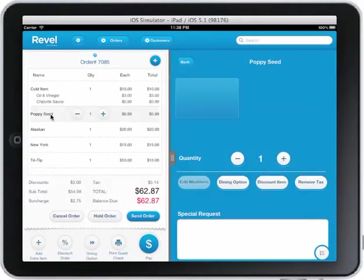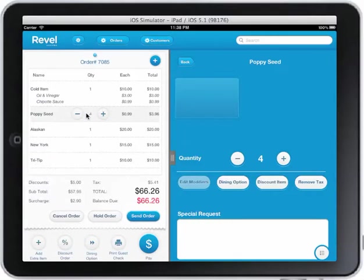I can click on an item and the edit screen pops in. I get a picture display here and the description over here. I can add quantity to the order. I can also add quantity to the order without going to the edit screen.